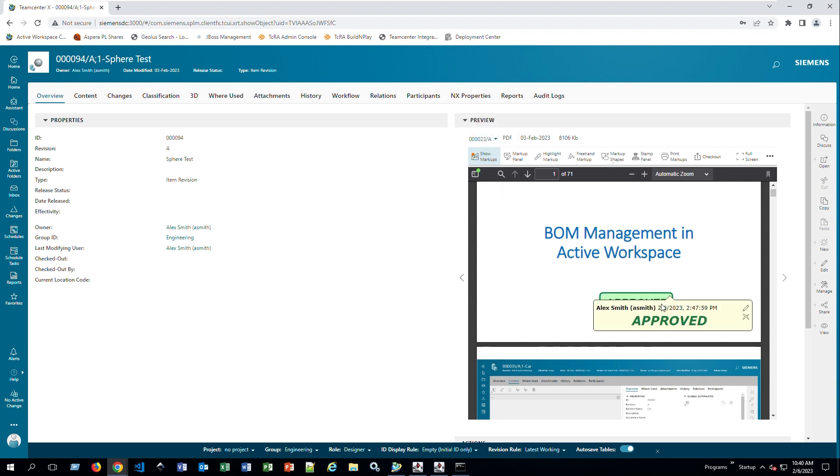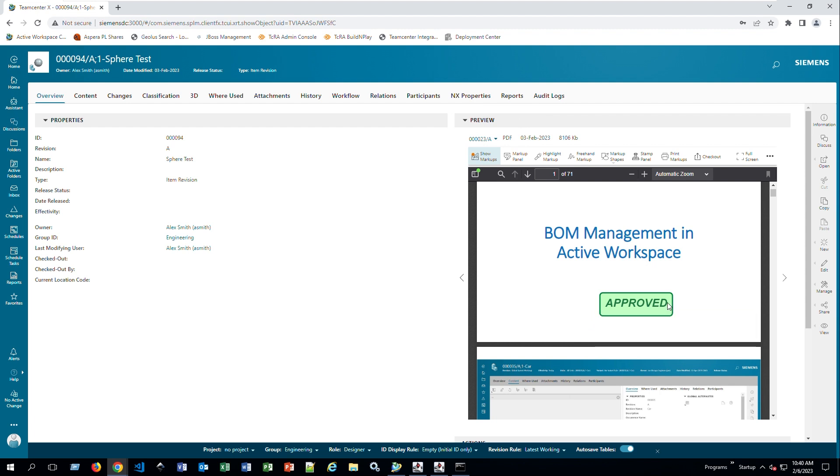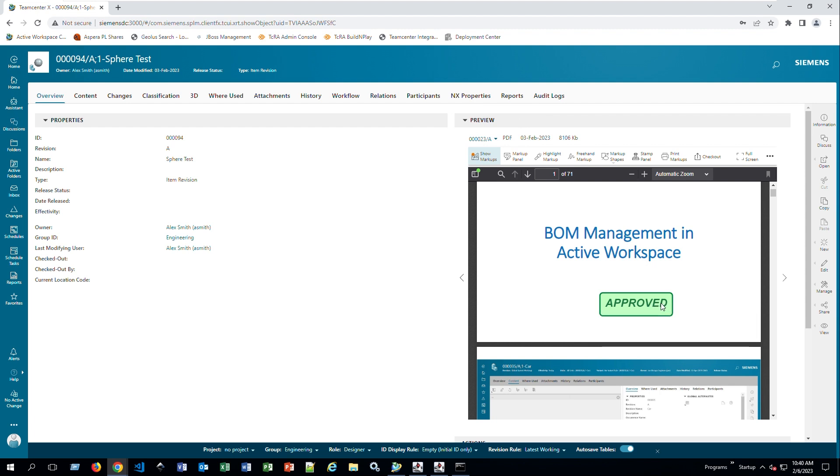Again, it also depends on the licenses that you currently have. For example, if there's any markups here, I can just click show markups. If there's anything here, for example this says approve, it will show what markup, who did it. If I hover around it, it's going to tell me. So Alex Smith did it on February 3rd, the same user I'm using right now.